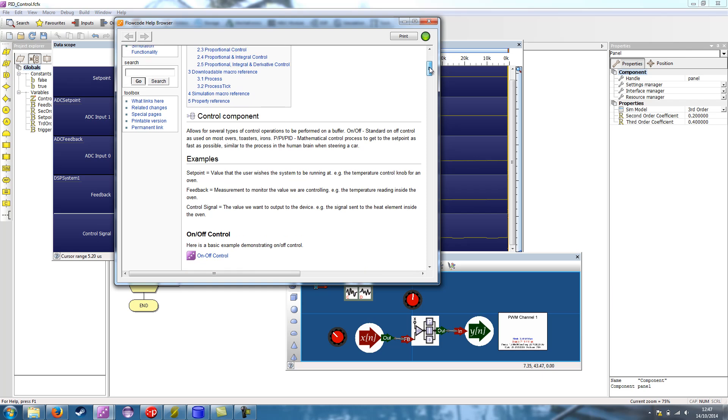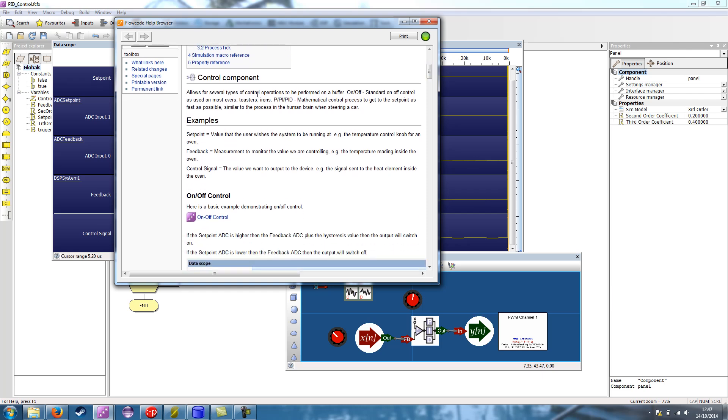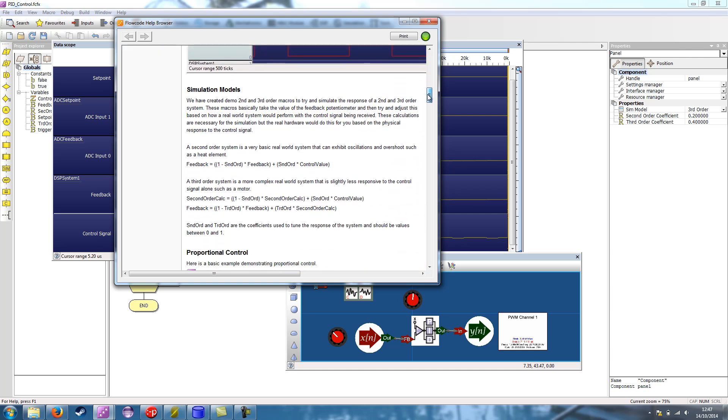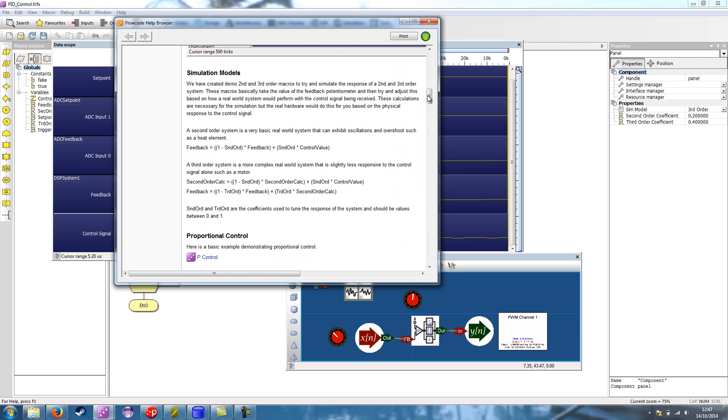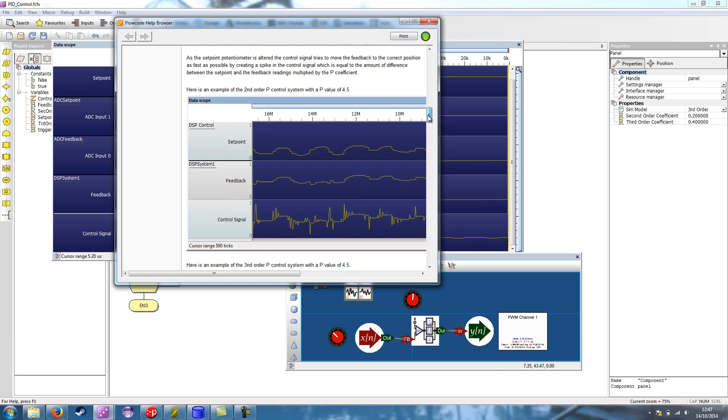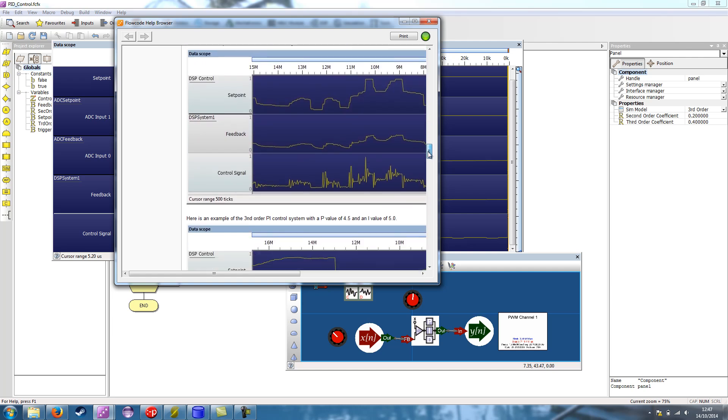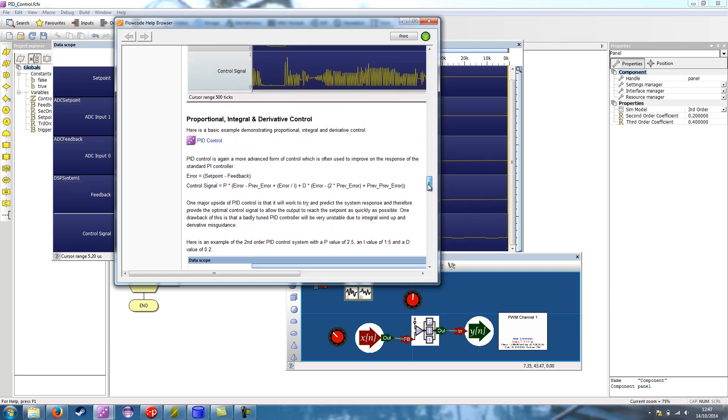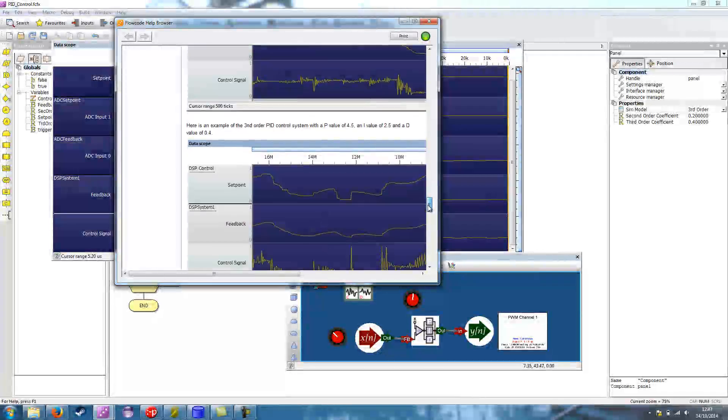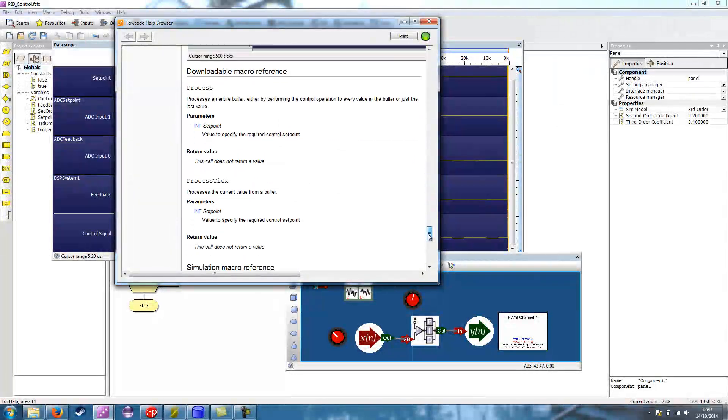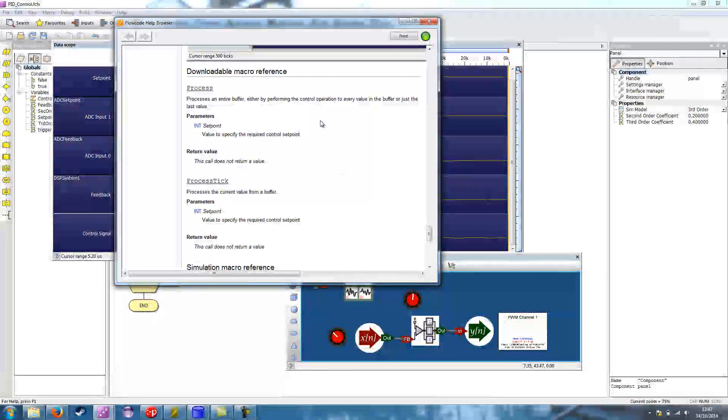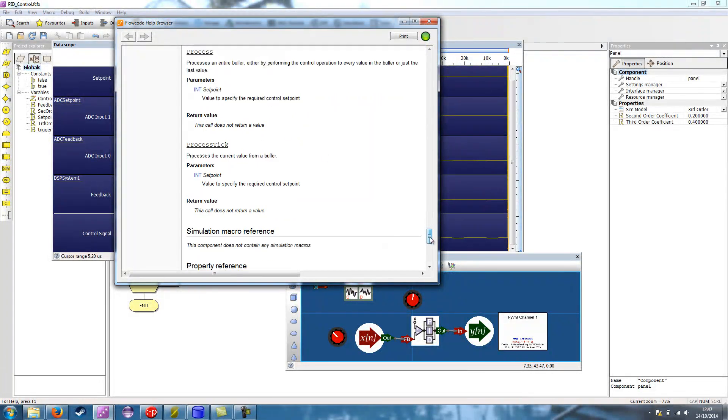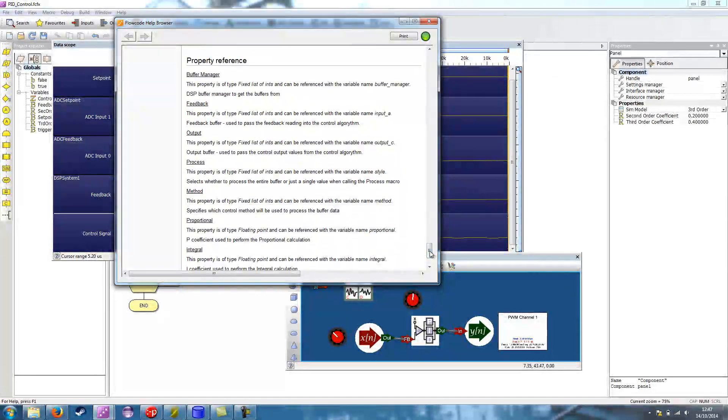And here we can see it details the control component and then we've got some examples. So there's an example of on-off, an explanation of simulation models which I'll get into in a minute. And then we've got P, PI, and finally PID control examples worked through. We also have the normal component help which details all the macros and the properties available for that component.